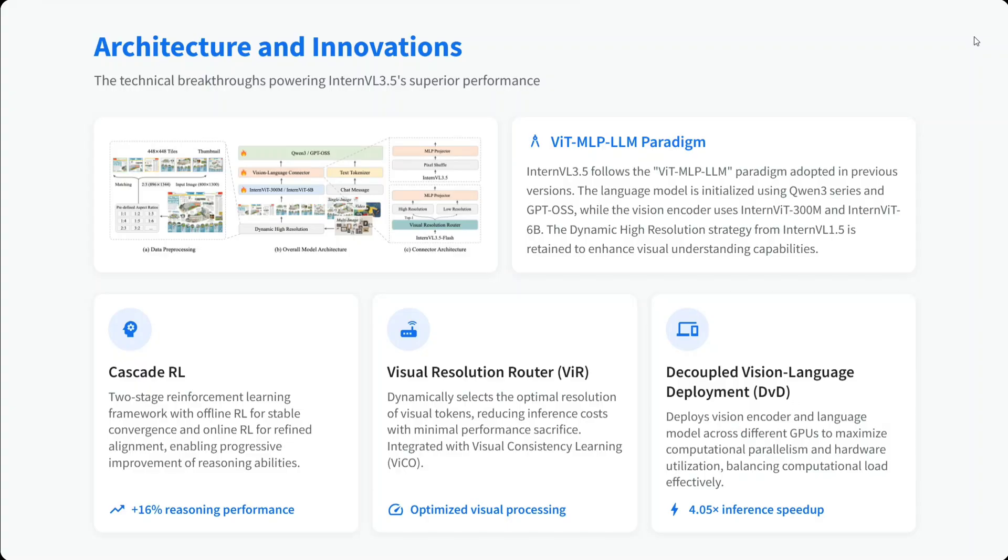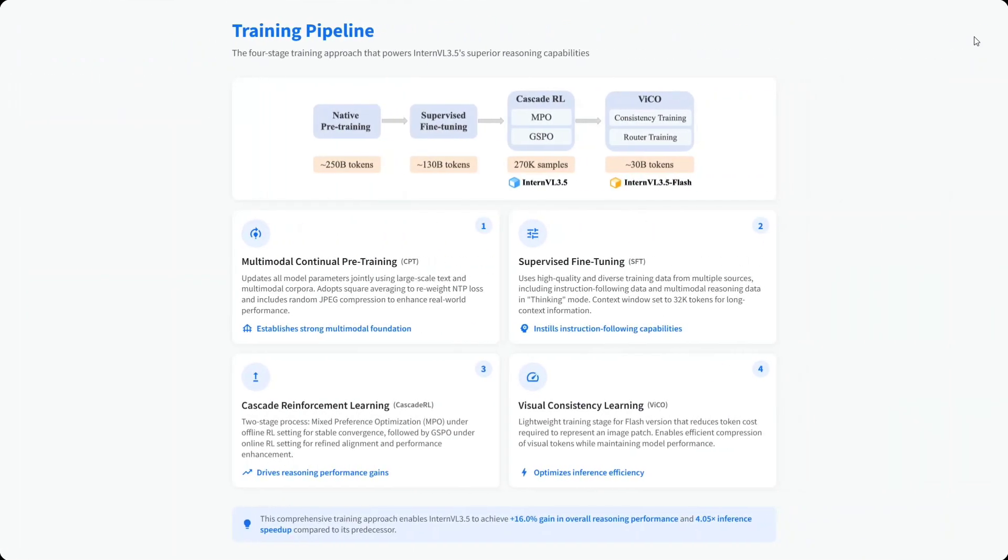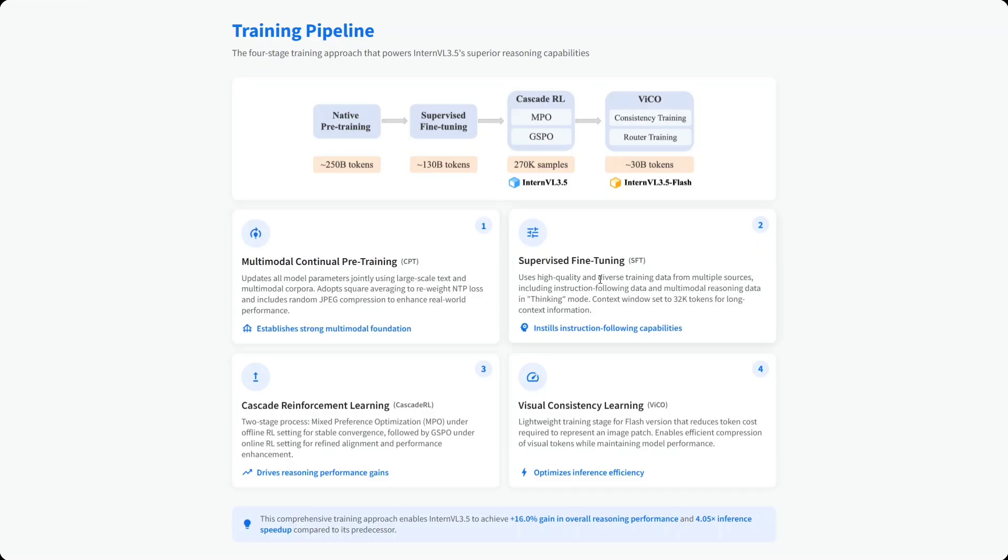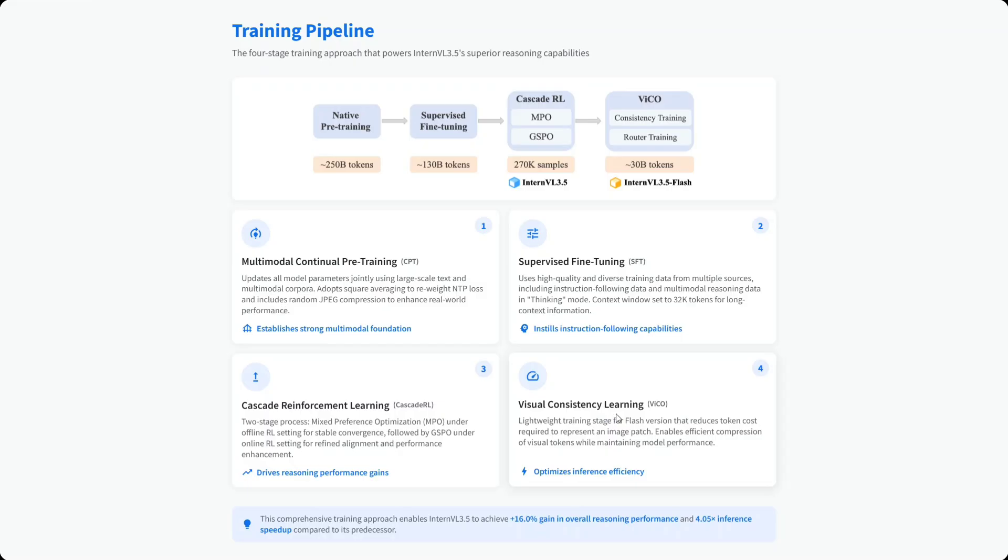You can read the technical report for more details on these terms. The training pipeline is quite interesting: native training uses about 250 billion tokens, followed by supervised fine-tuning (SFT), then Cascade RL. Then VICO multi-modal continual pre-training, SFT, Cascade RL, and visual consistency learning are used. I'm not jumping into too many architectural details as this is a general overview video.